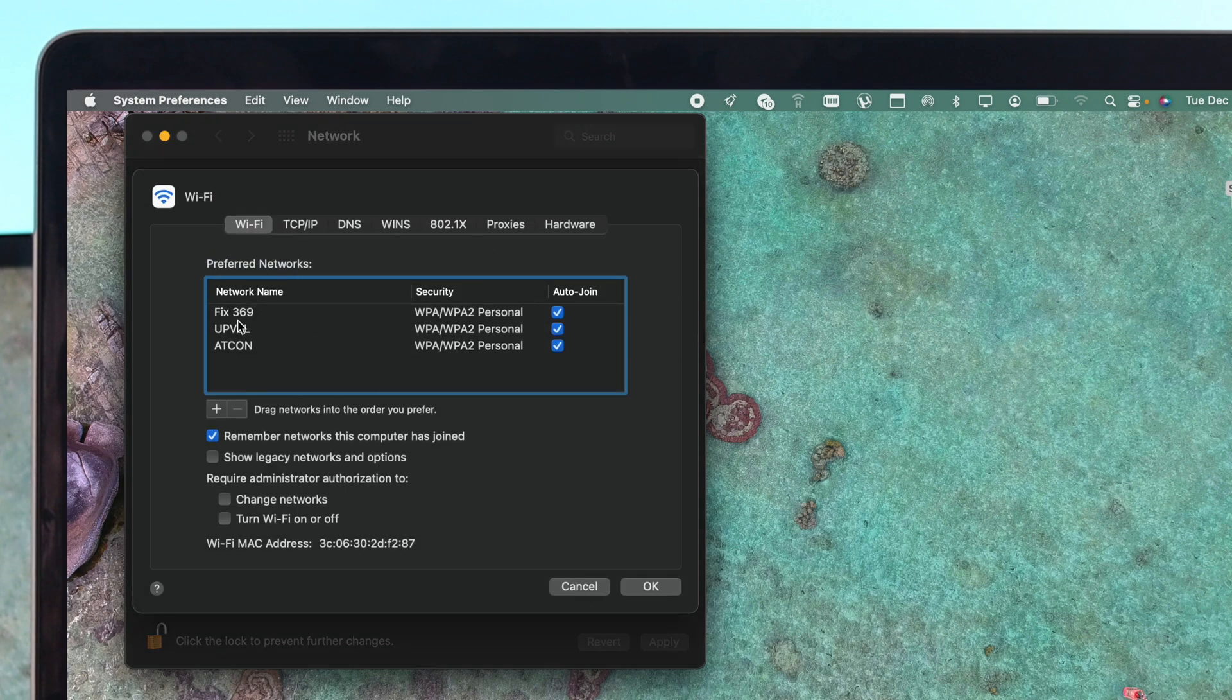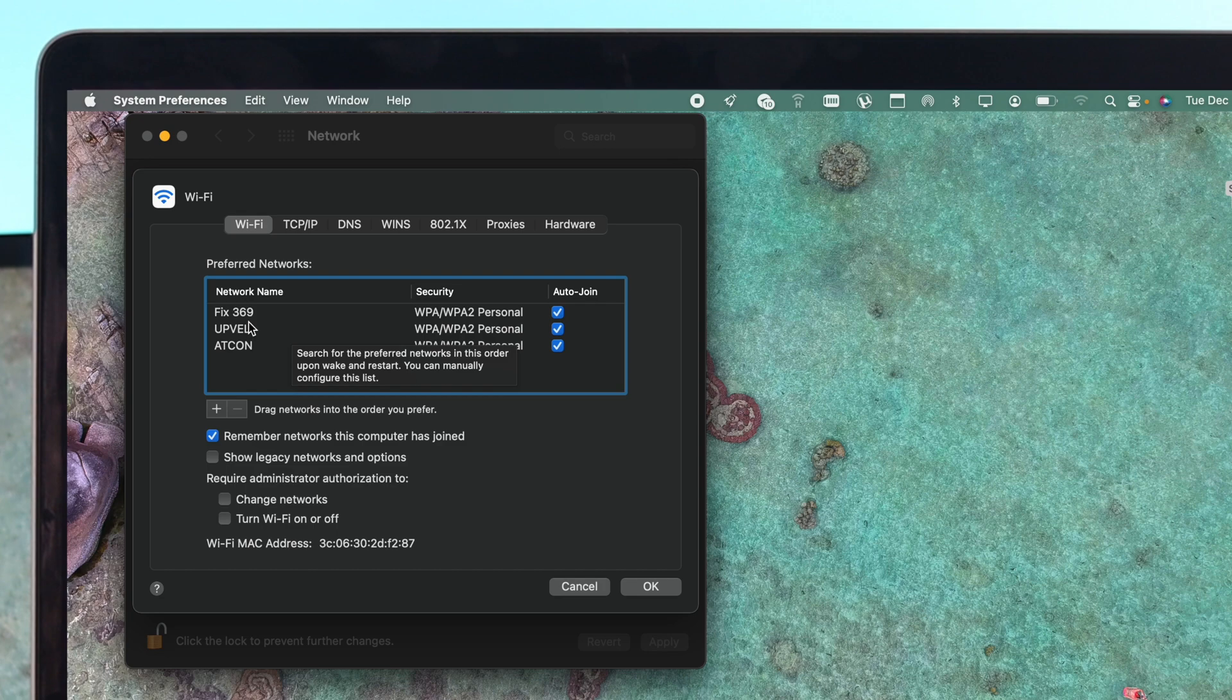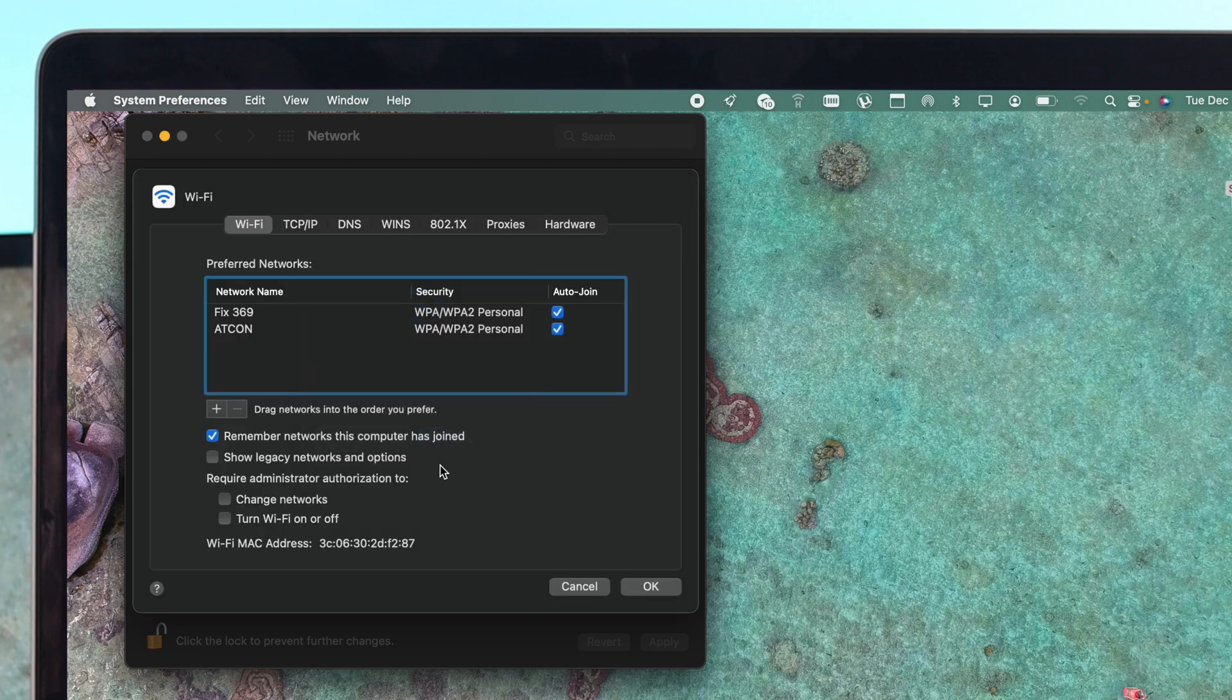Now here, every Wi-Fi network that you have connected so far will be available here. Now you have to choose the previous network which is actually bothering you right now. You need to click on the minus button in order to forget the network and just delete it out of your Mac. Now once you've done that,